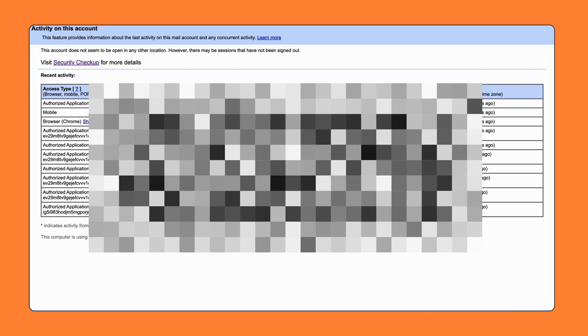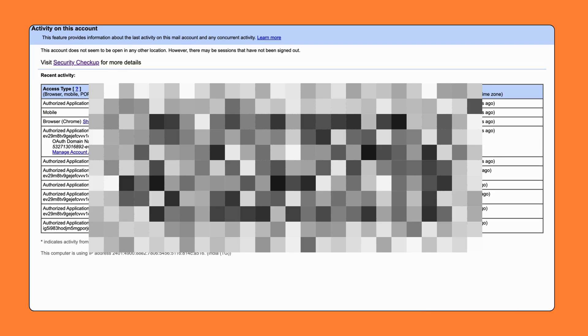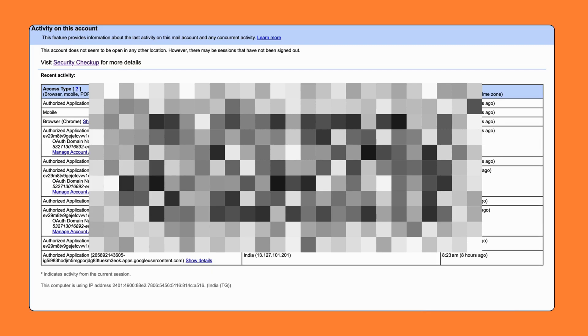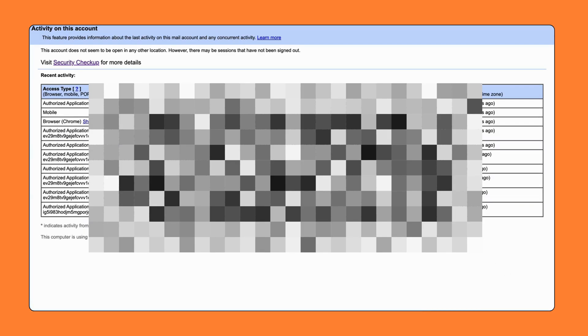Here, you'll see a full list of recent Gmail sessions. This includes the device or access type, like browser, mobile, the IP address, the location, the date, and time.